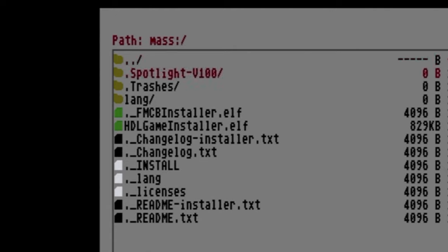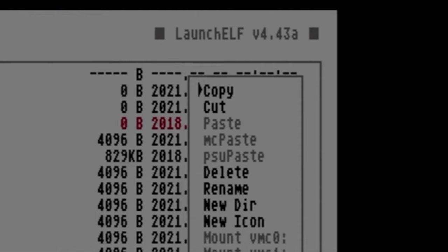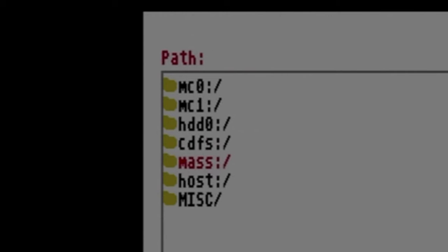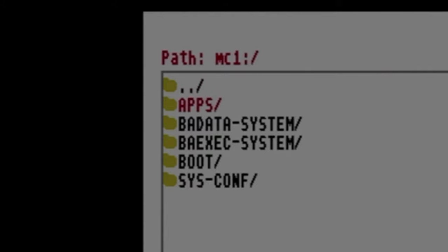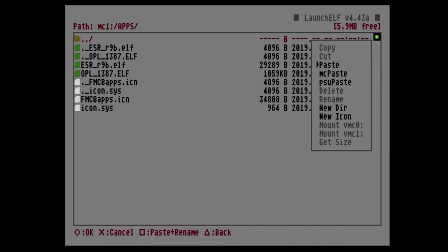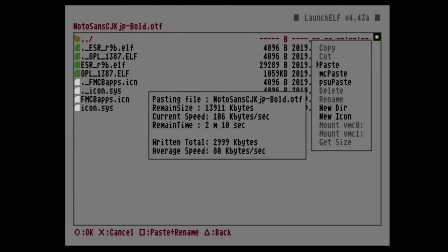Use the D-pad to scroll down with the red highlight until you get to the lang folder. With the lang folder highlighted, press the R1 button — that's the right shoulder button, not the right trigger — on the controller. Copy should already be highlighted; select it with the circle button. This will put the folder in the copy queue. Press triangle to go back to the list of storage devices. Use the D-pad to scroll up to either memory card zero or one — in this case, memory card one. Press circle to select your memory card, then navigate to the apps folder and select it with circle. Press the right shoulder button to pull up the advanced options menu, paste should already be highlighted — press circle to paste. This takes a couple of minutes in real time.